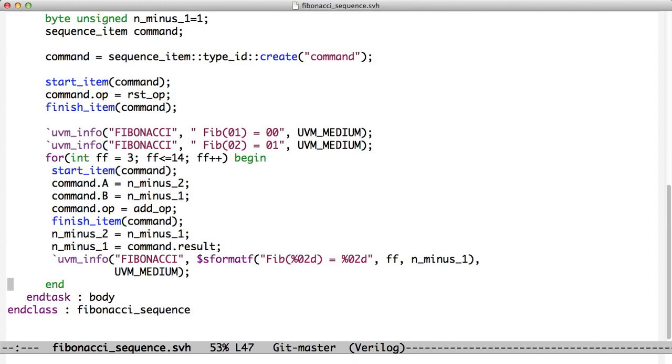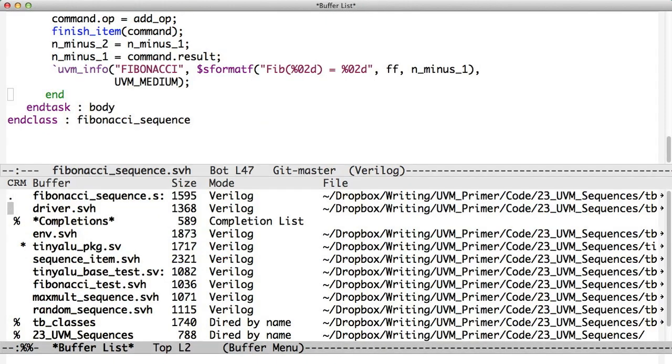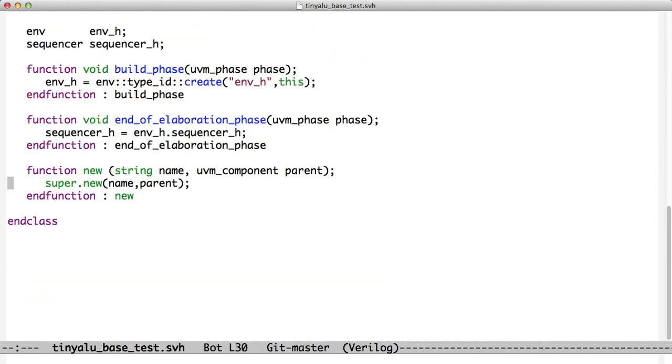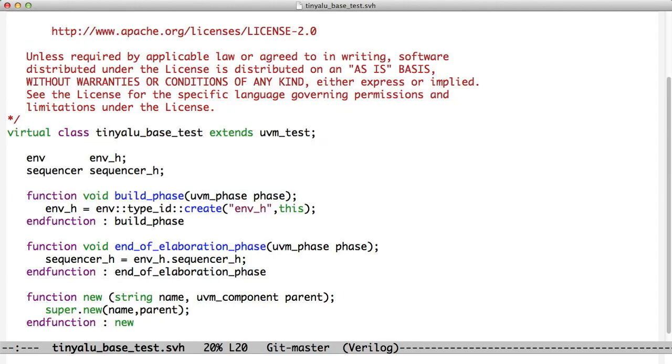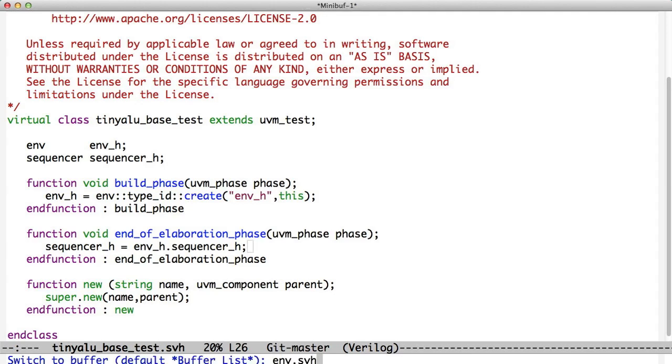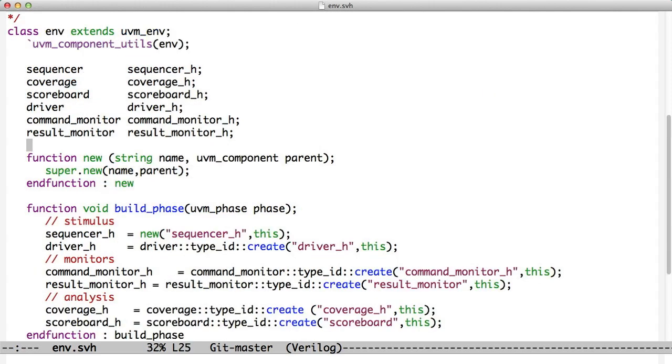We have a base test. We have a tiny ALU base test and this extends UVM tests. So this is just like all the other tests that we've done except it's a virtual class so you can't actually run the base test. You have to extend it. And what this does is it has the build phase handled so it puts the environment in place. In the end of elaboration phase, after the environment is completely set up, it knows that there is a sequencer in there. Remember, we stored that in the environment when we created it.